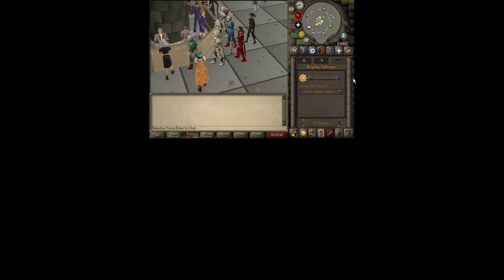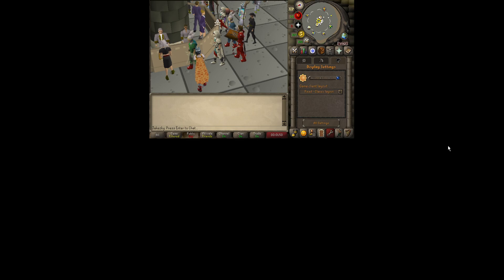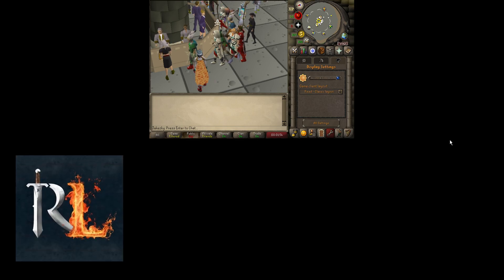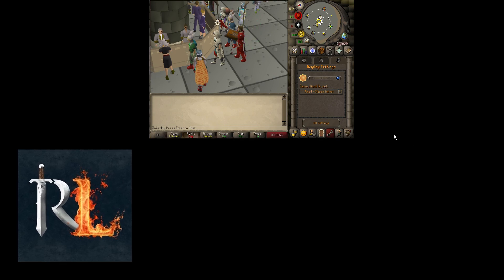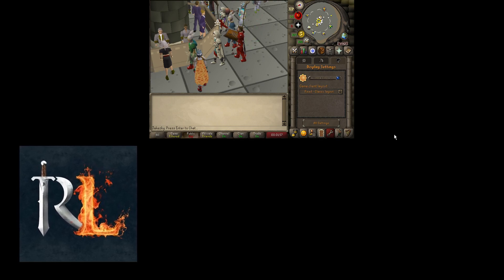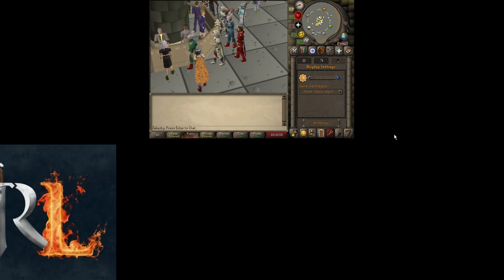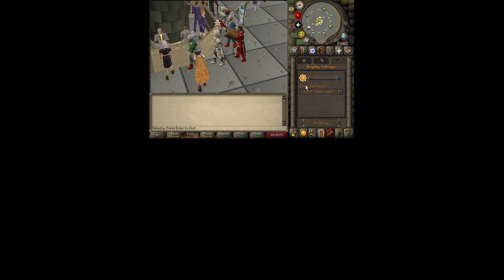In this video, I'm going to show you how to play old-school RuneScape in fixed resolution or fixed mode, but also full screen. It's actually really simple. All you have to do is download Runelite — I'll put a link in the description — and make sure you download it from runelite.net and nowhere else.